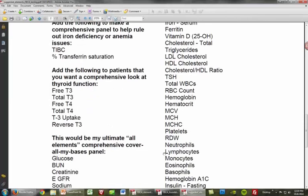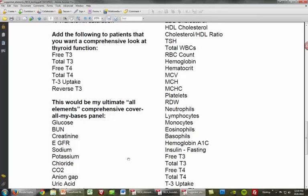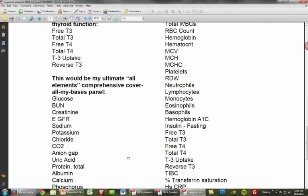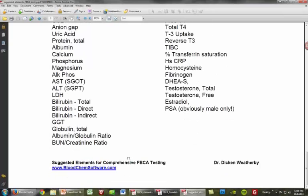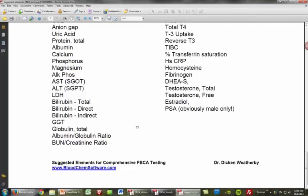Finally, the ultimate all-elements comprehensive panel covers pretty much every single one of these tests. There are always new tests coming out — folate, vitamin B12, and others you can add in — but you don't necessarily need to run everything on every single patient. This is your bare-bones comprehensive panel that probably won't cost a huge amount.